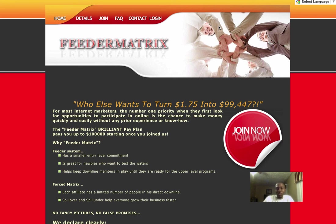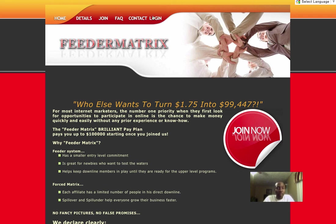Hello everyone, this is Earl Cox. Today I'm going to show you guys how to do the upgrade process with Feeder Matrix. I'm here on the home page of feedermatrix.com.